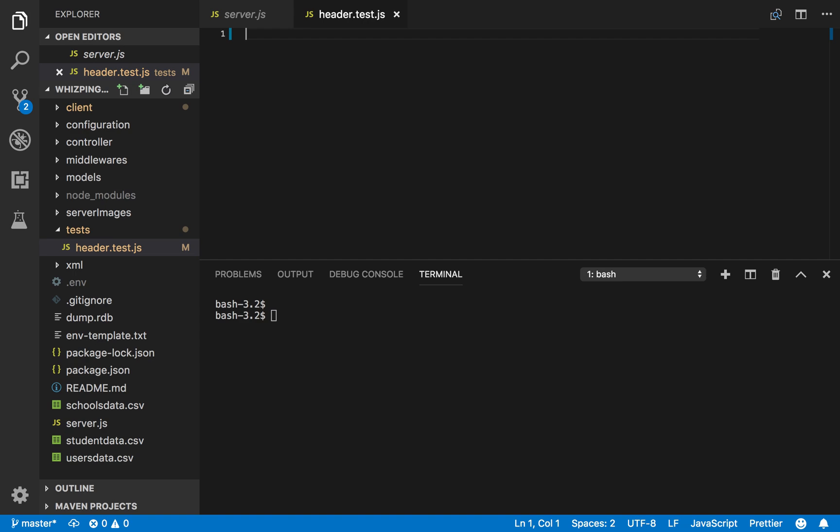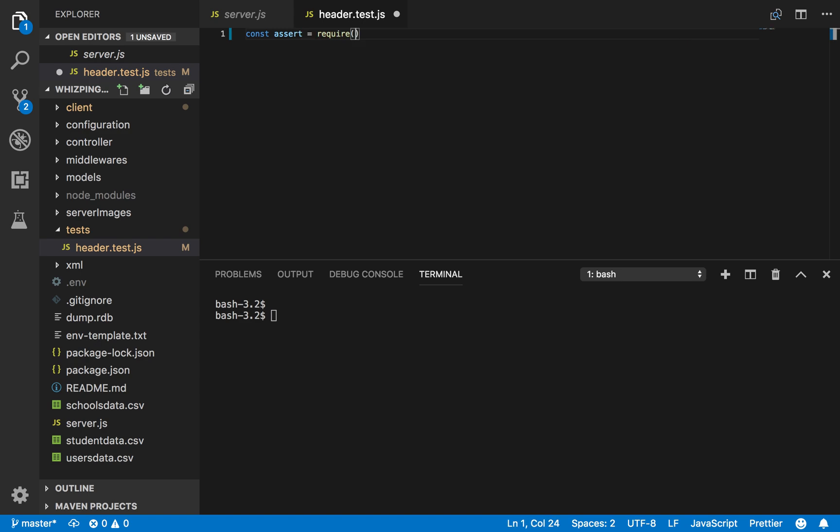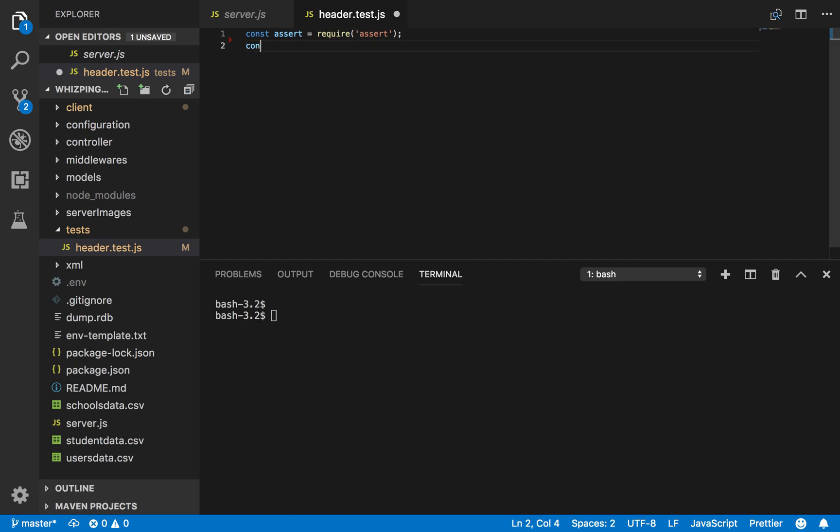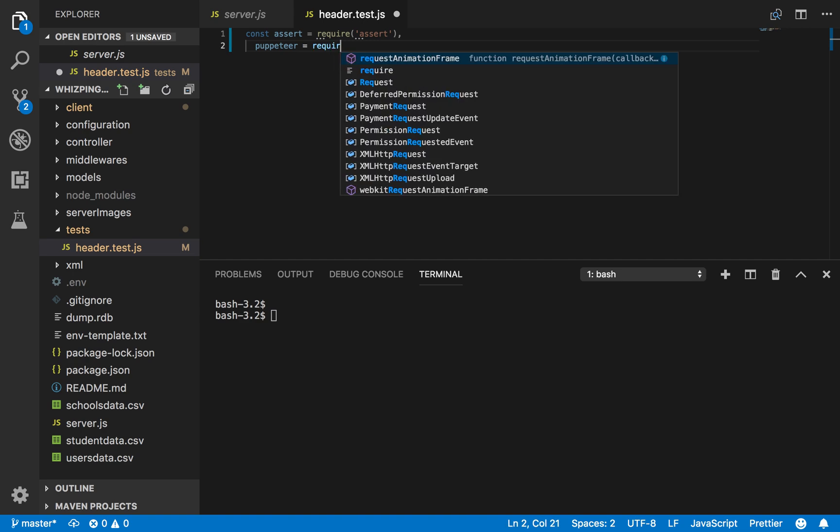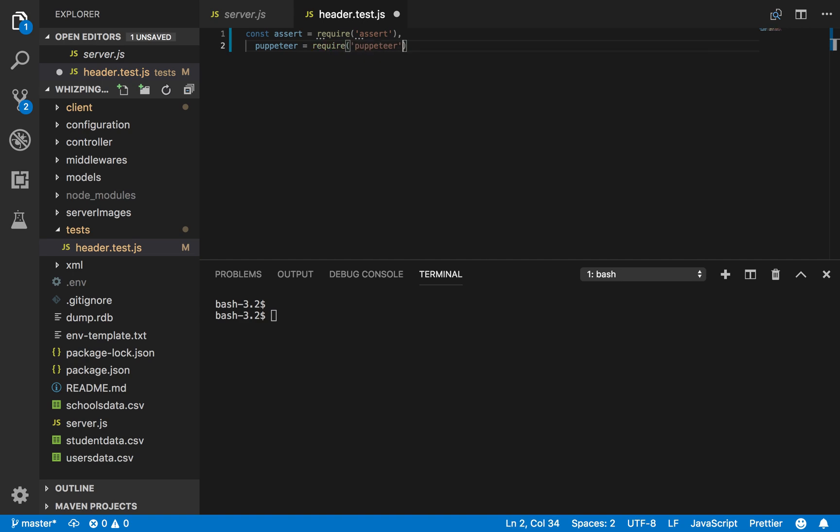Okay, so now let's bring in both packages that I'm going to use. So const assert require assert, puppeteer. And the next thing I'm going to do is, let me save it.